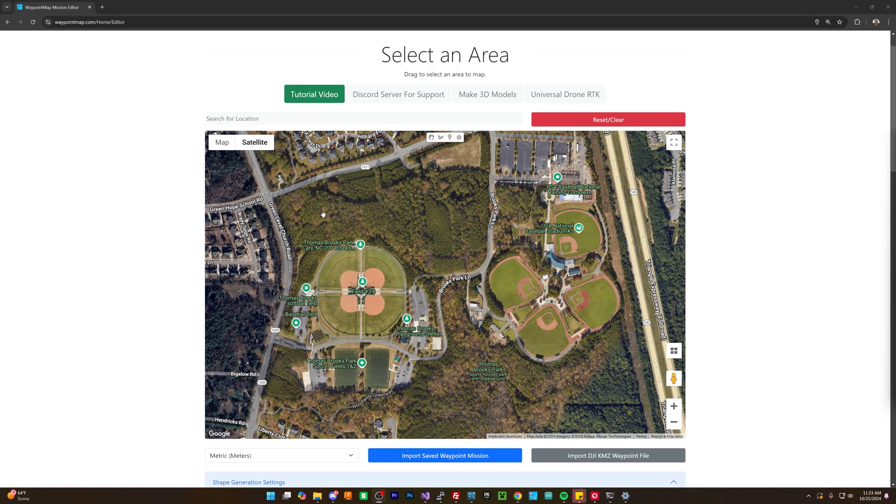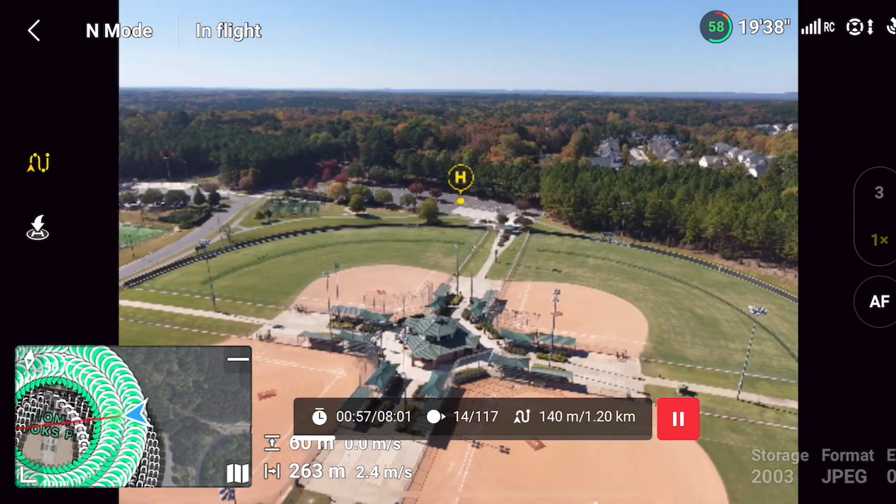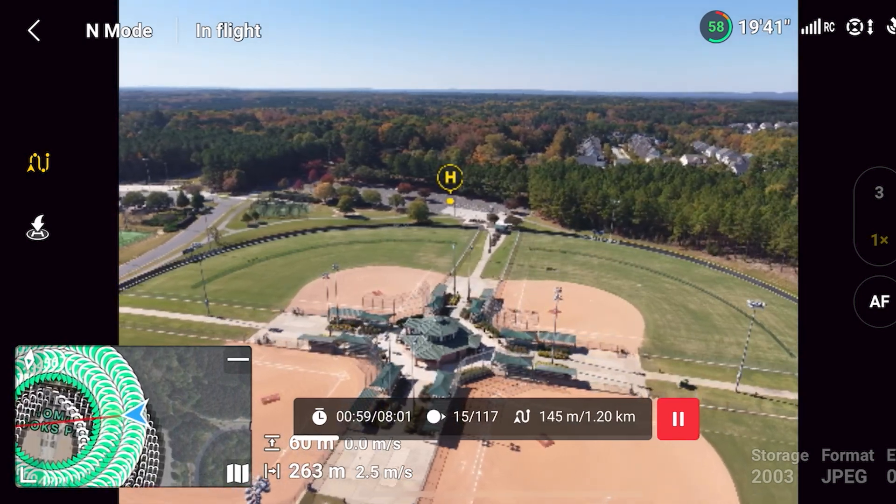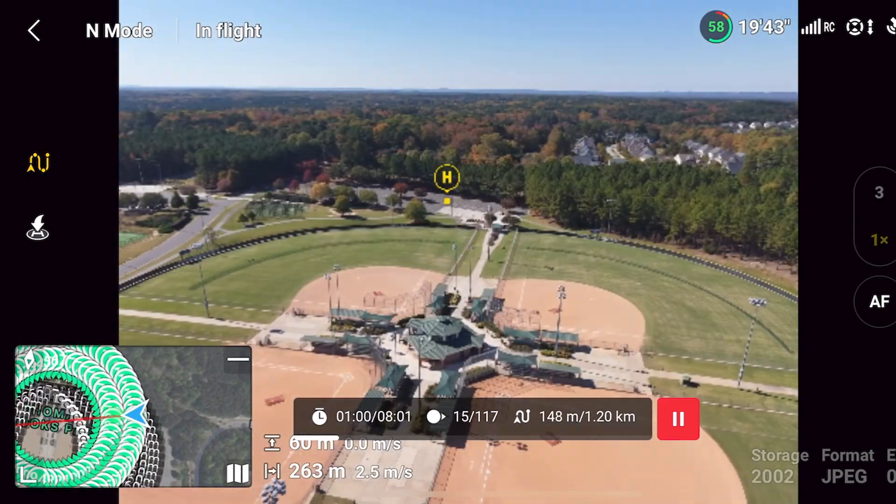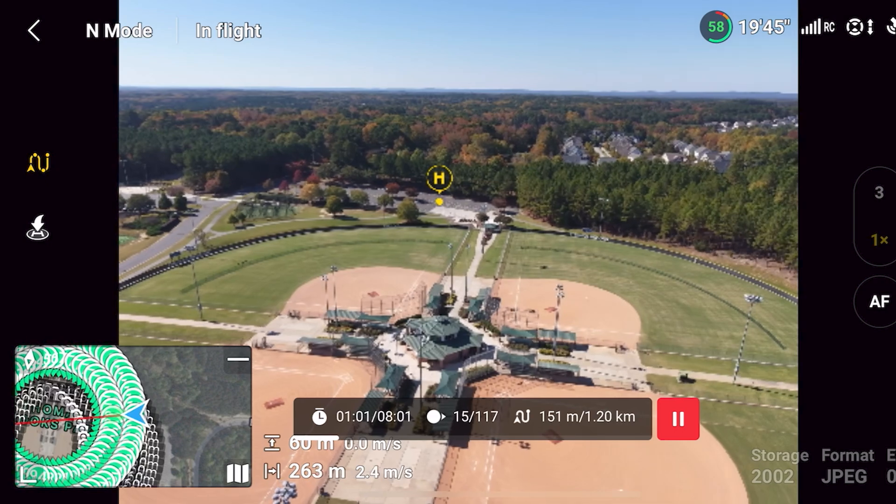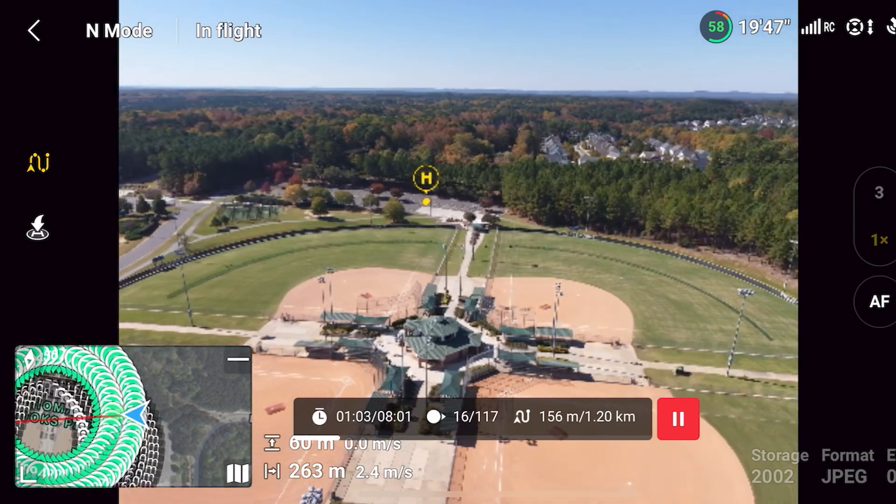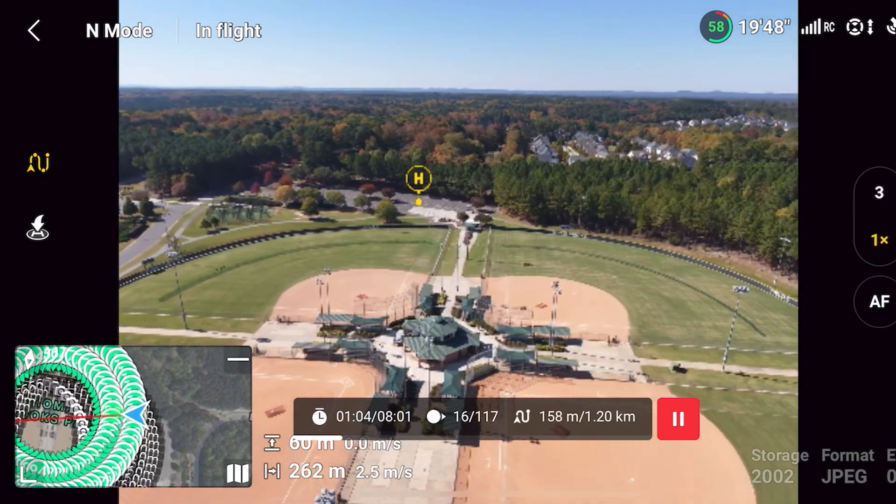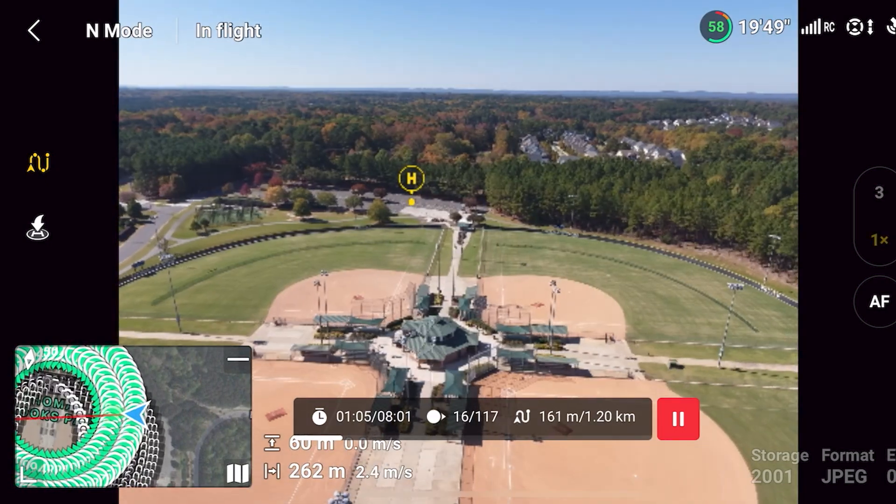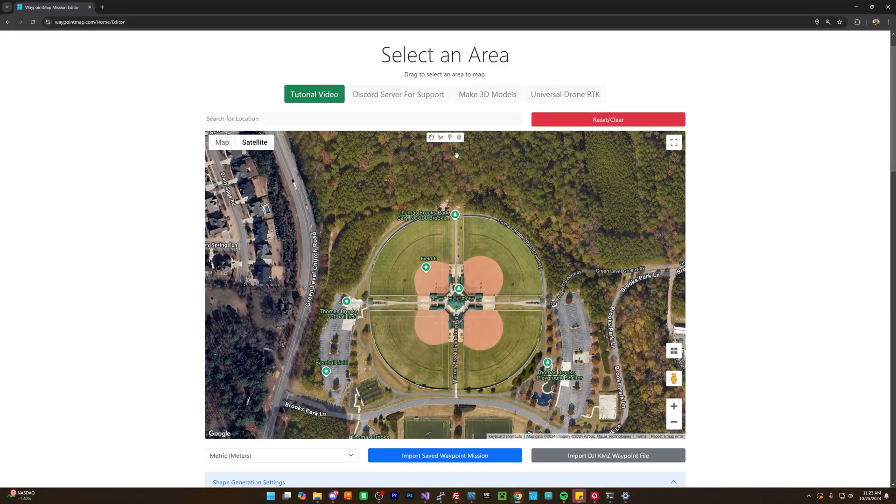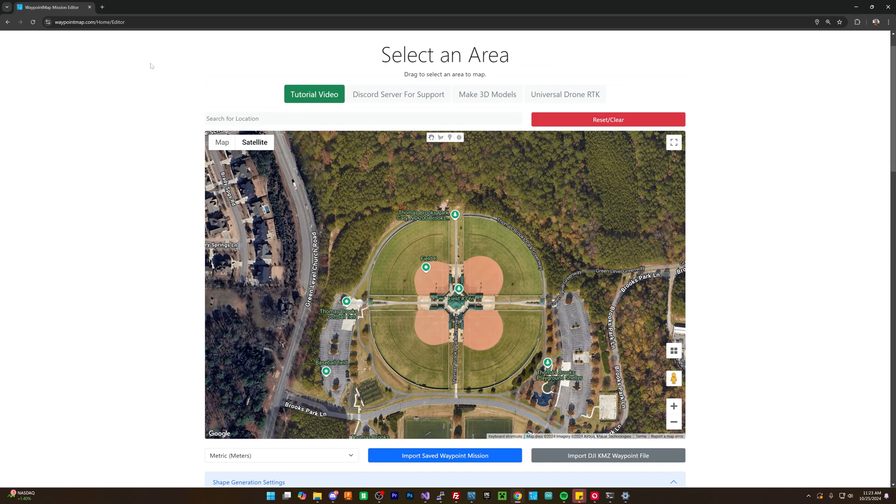So with the DJI Air 3S, we can actually go through and autonomously map locations. That is, we can have the drone fly over it and automatically scan it, which then we would use it for 3D modeling via the process of photogrammetry. So in today's video, we're going to show you how to do that exactly. There's a lot of different options. I'm going to try to show you all the different tools that you can use. This is using a tool called Waypoint Map, something that I wrote, and it allows you to basically set flight plans and all that, and it works entirely with the Air 3S.